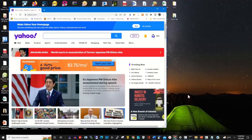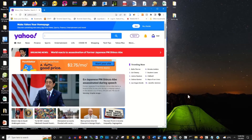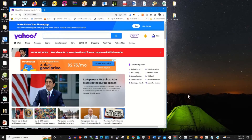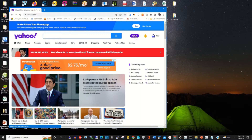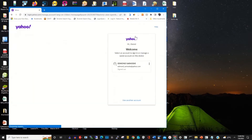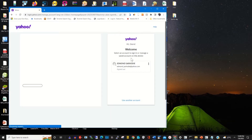To start, click on any browser of your choice. In the address bar, input yahoo.com and sign in with your email and password.